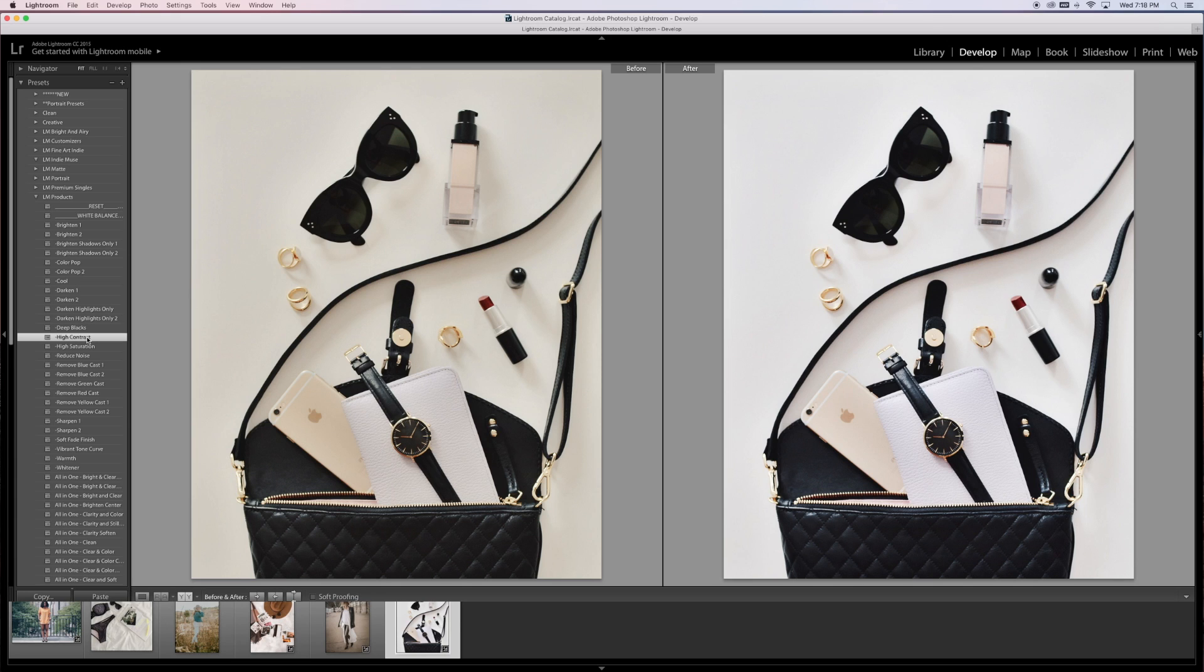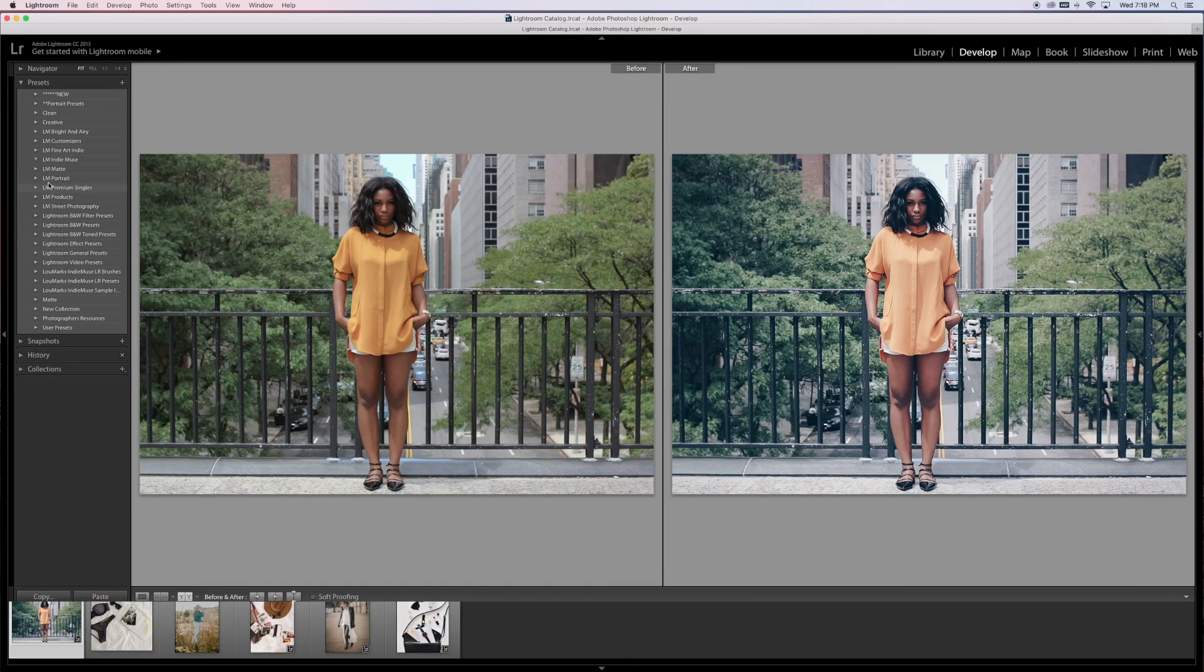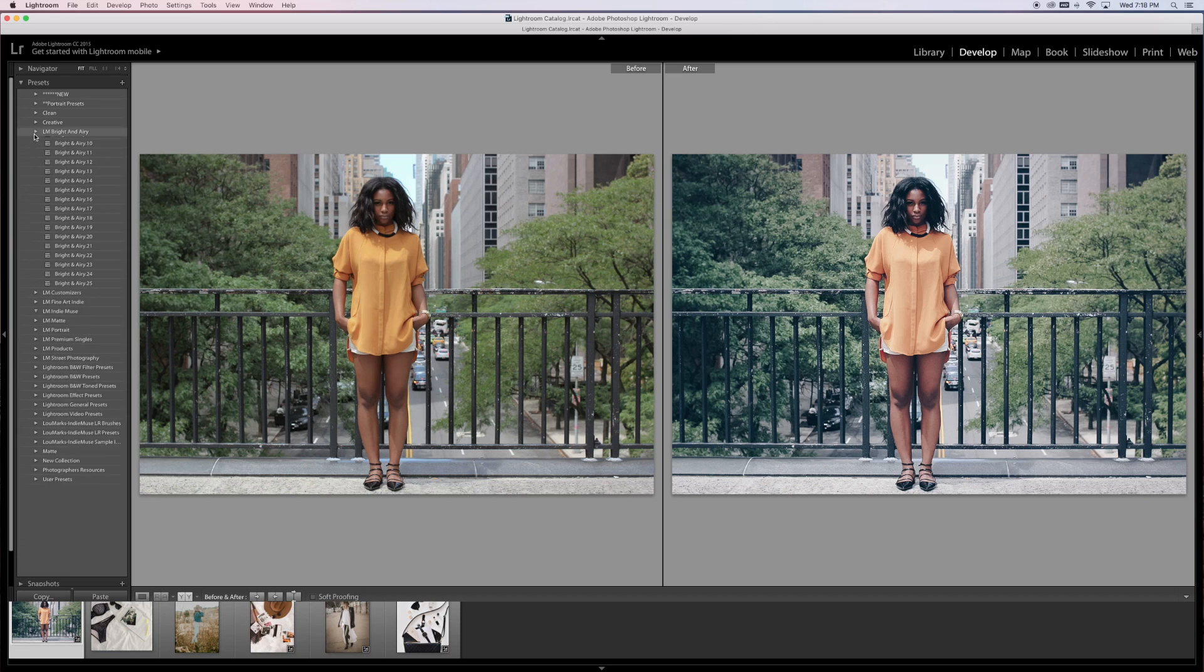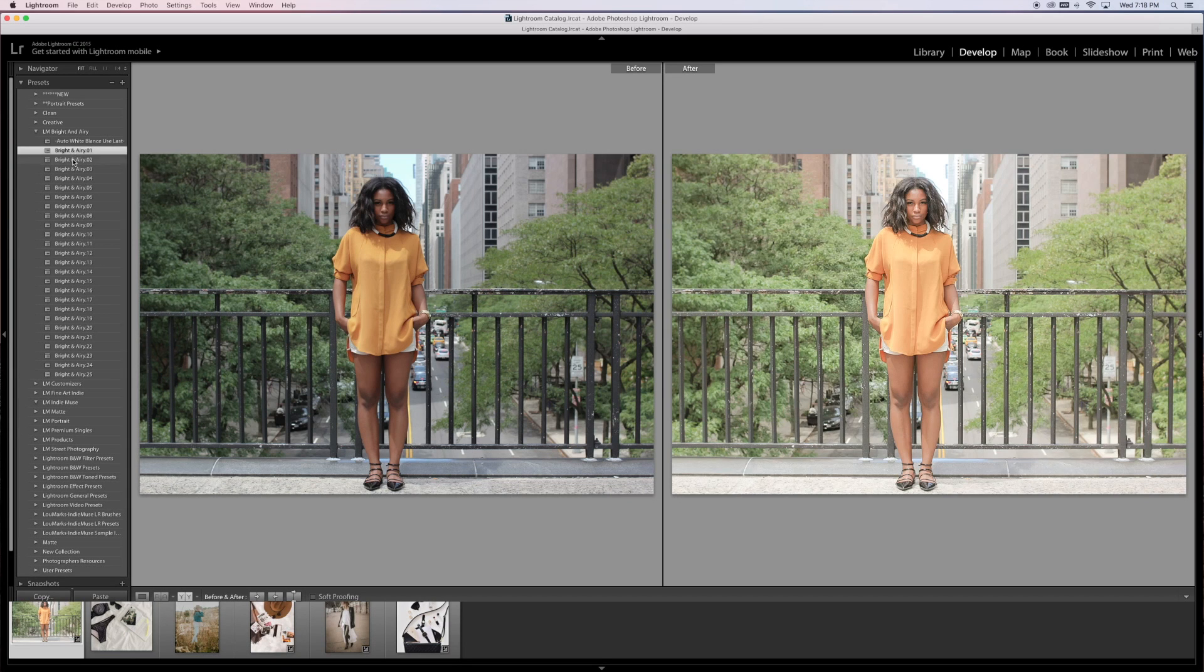Just to give them that bright, vibrant, clean, minimal look to your images. On top of that, there are some bright and airy presets in here as well.